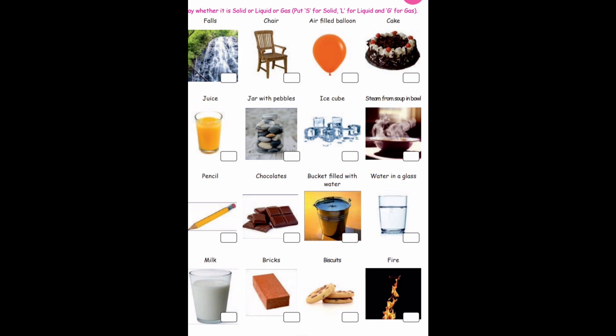Children, in this topic we have learnt about three states of matter. What are they? Solid, liquid, and gas. Now look at these pictures and write down whether each is solid, liquid, or gas. Ok children, thank you.